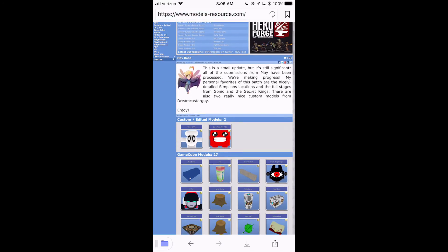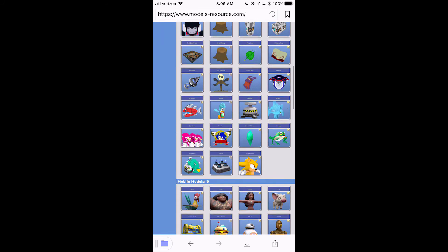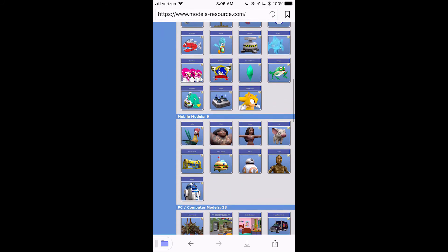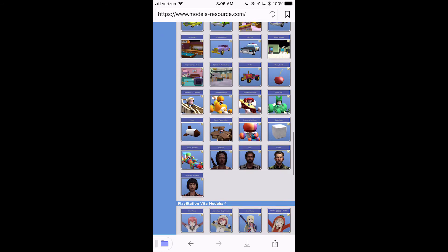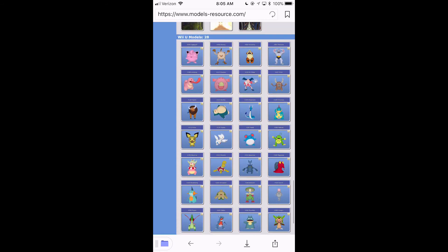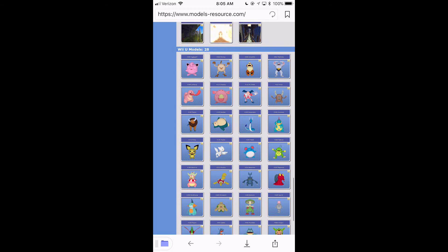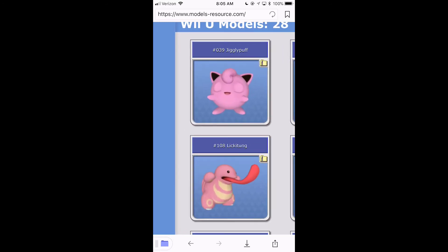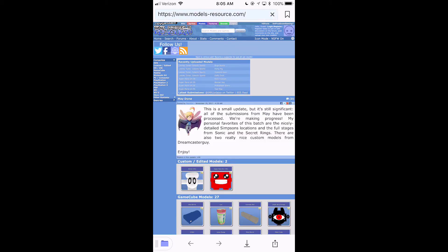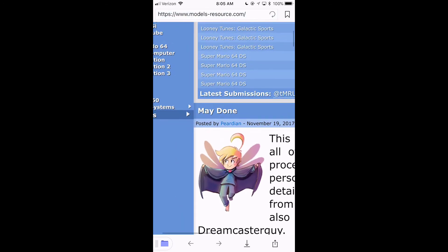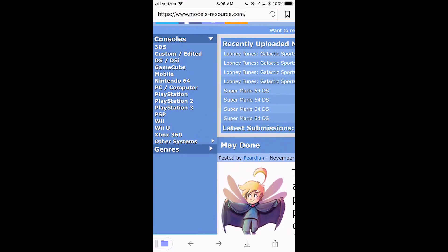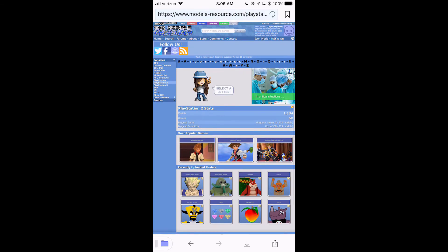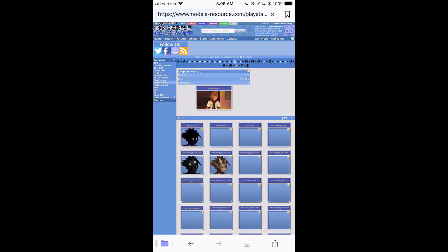So, here's some custom-edited models. It does a lot of game ripping. Let's just do, what is that? Jigglypuff? Yeah, that's Jigglypuff. That's probably a DAE. I want an OBJ. I'm going to go into PlayStation 2, which I know works. Kingdom Hearts 2, here.